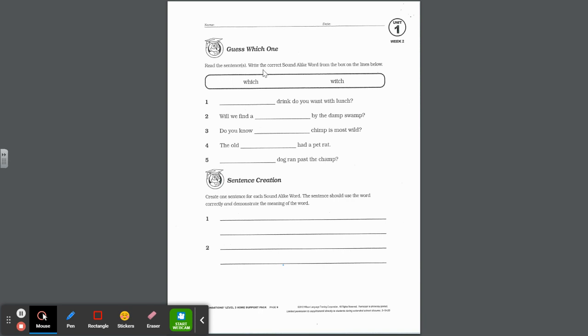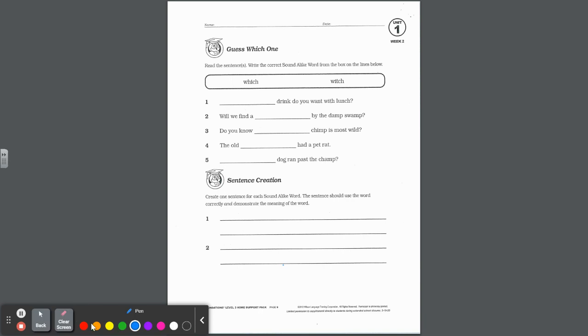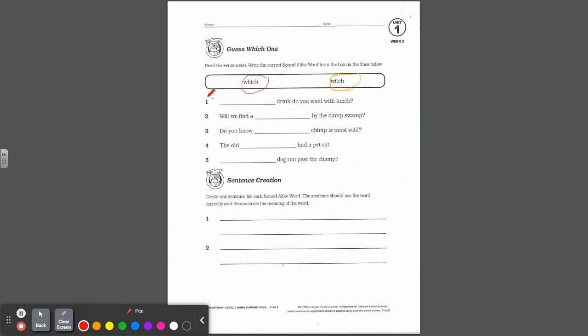Moving on to the next page. Read the sentence, write the correct sound-alike word from the box on the lines below. This is knowing the difference between which and which. W-H-I-C-H is usually asking a question when you have a choice. Or W-I-T-C-H is that female with magical powers. Let's see. Which drink do you want with lunch? If it's this which, we're going to circle it with red. If it's this witch, think of a Halloween color, circle it with orange. And then I'll circle my number to indicate which one we chose.